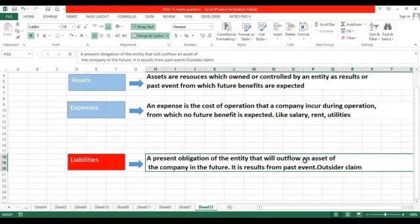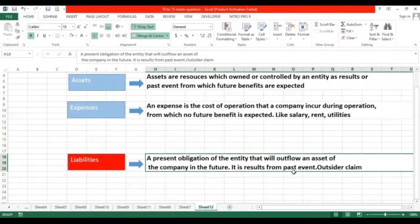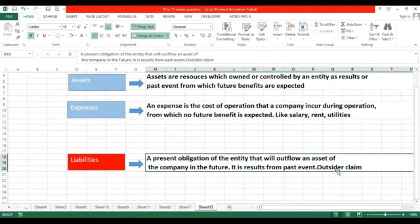When we outflow our asset, that asset will decrease our obligation. For example, when I pay to the lender or supplier, that payment will outflow my asset and decrease the amount of liability. Liability is a present obligation, but this present obligation results from past events. In the past I did purchases, in the past I took loans from the bank — such events have created obligations and liability on the business. Businesses owe to pay others — it is the outsider's claim on our total assets.